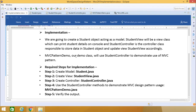We are going to create a Student object acting as a model, which deals with the data. StudentView will be used as the view class where data can be viewed and student details printed to the console. StudentController is the controller class responsible for storing data in the Student object and updating StudentView accordingly. MVCPatternDemo is our demo class.